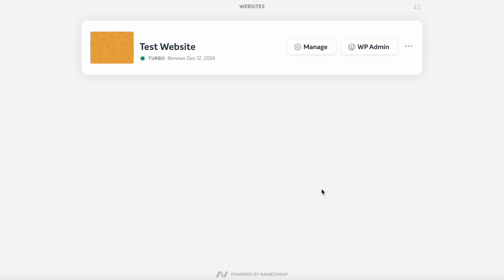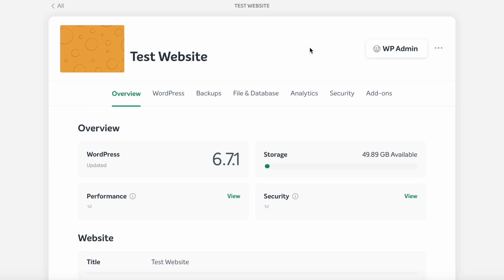In today's digital landscape, security and convenience are at the forefront of website management. Let's dive into how automatic updates enhance the security of your website.